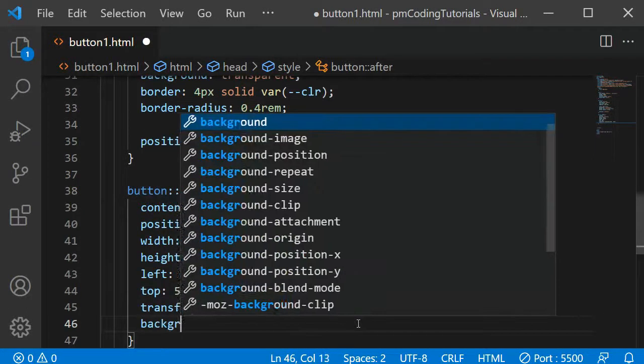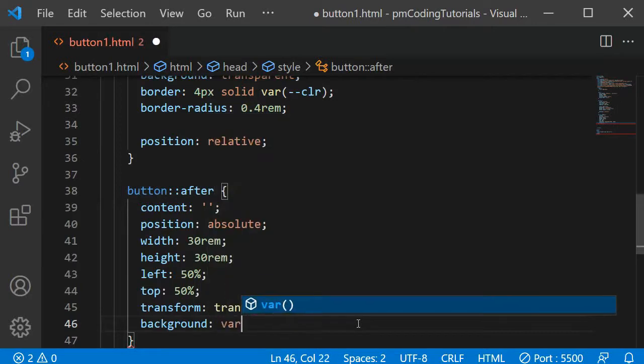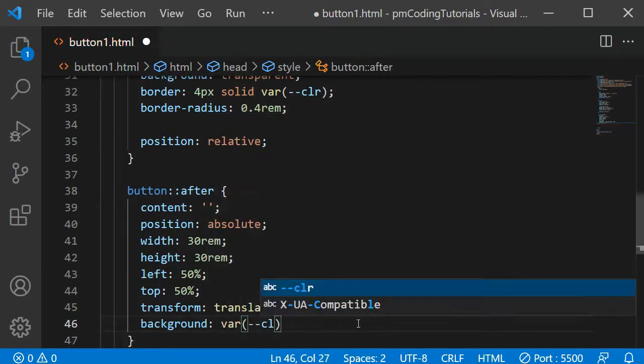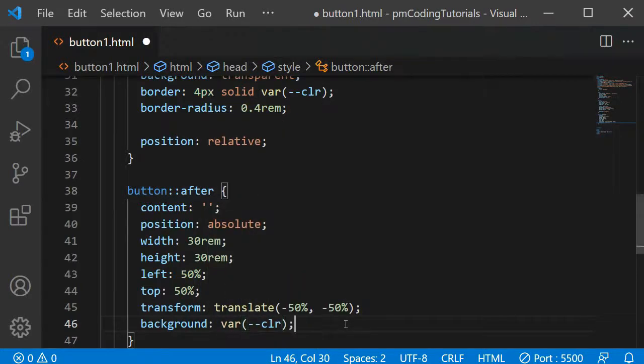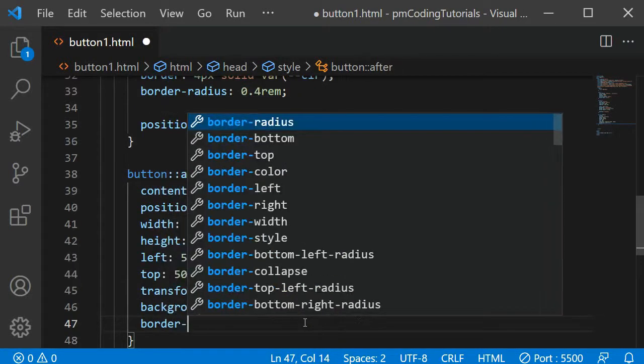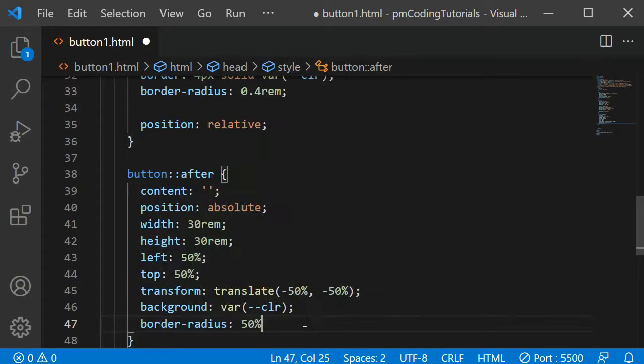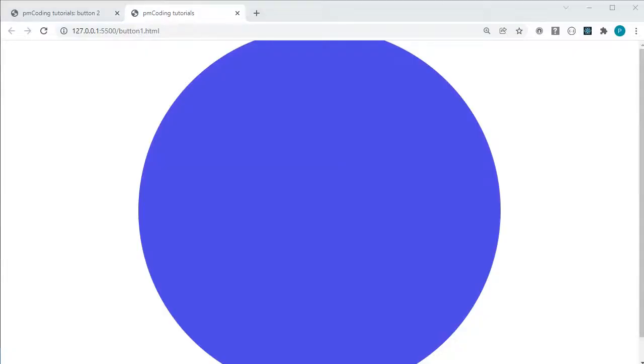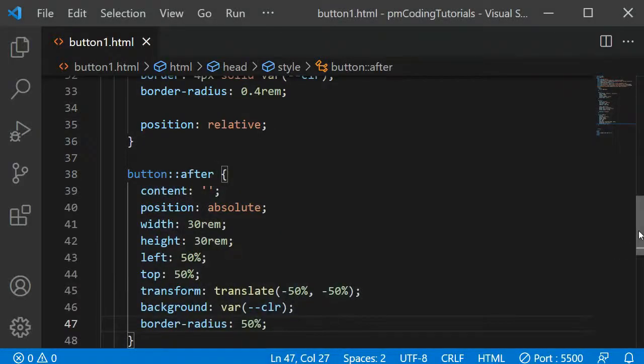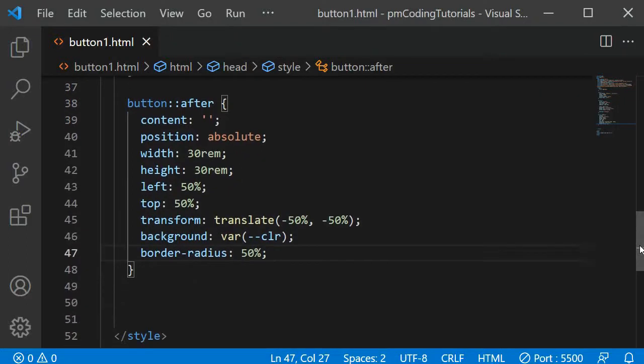Let's also give the content a background color, so we can see it on the screen, and a border radius of 50%, so that the shape becomes round. If we look at the project now, you can see a huge purple dot covering the button. We will animate its size to achieve the effect I was showing at the start of this video.